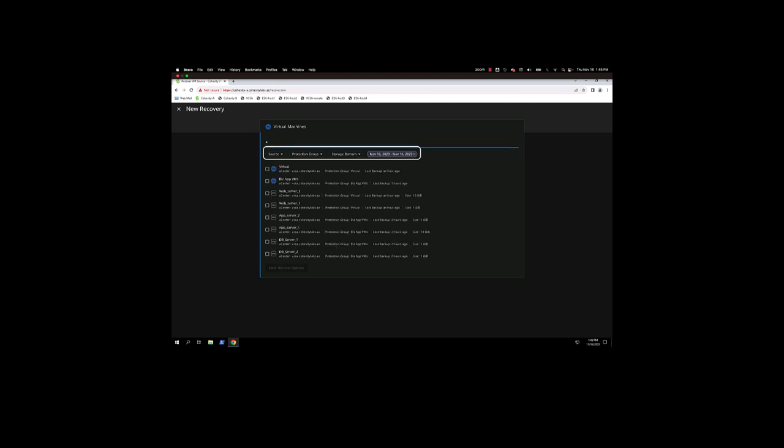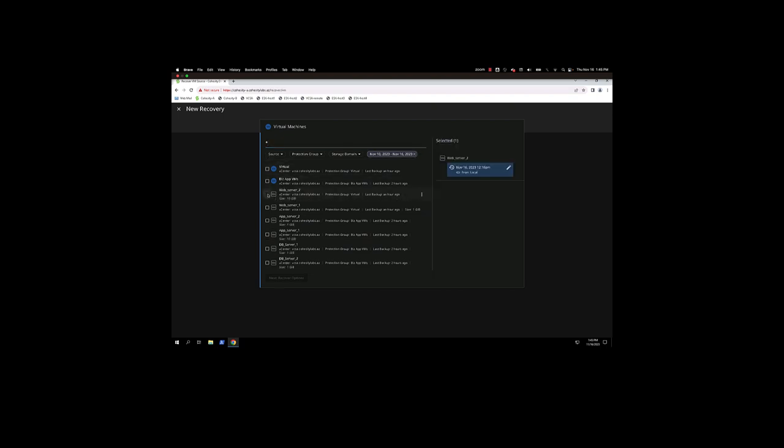I'm going to use the asterisk because I don't have very many VMs, but you see the filters at the very top that you could go by the source type. We're going to select Web Server 2.